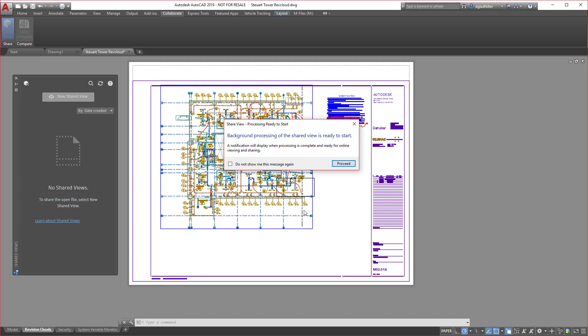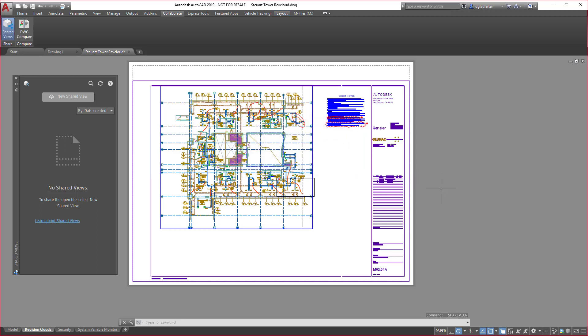It's going to in the background process this and upload it essentially to the Autodesk 360 services, or the Autodesk Viewer as it's known today.